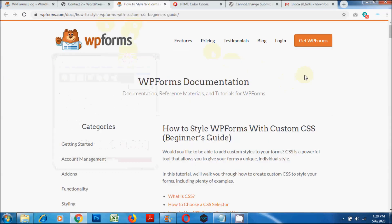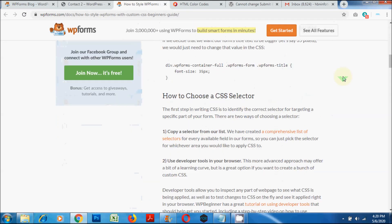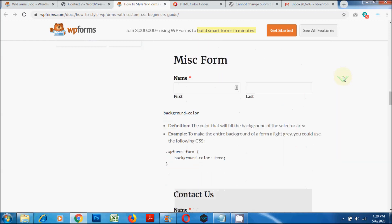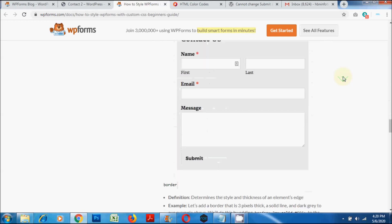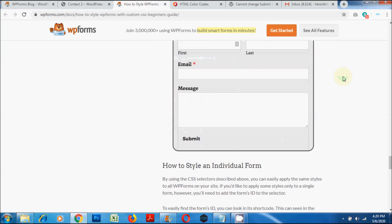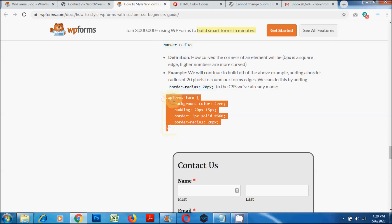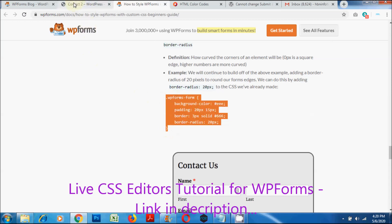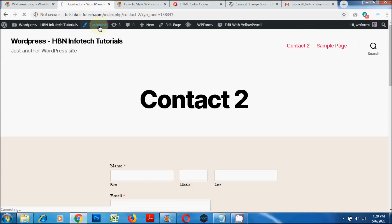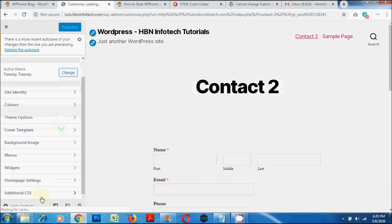Now let's try to add some CSS code to the contact form. Go to the WP Forms website link mentioned in the description, copy the CSS code and paste it into the WordPress customizer. On this website, you get a lot of detailed instructions on CSS customization for WP Forms. You can use the live CSS editors to alter the CSS styles without knowing how to code. I have made a tutorial on live CSS editors for WP Forms — please have a look in the description below.